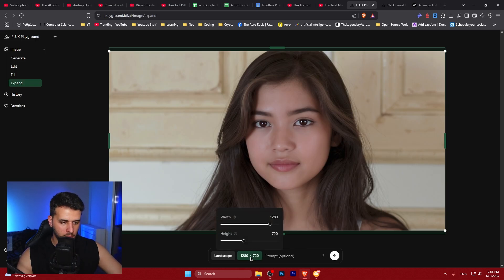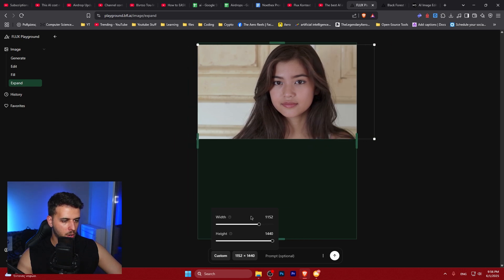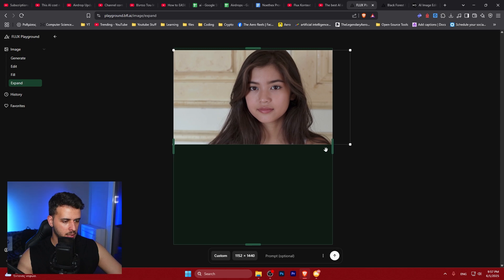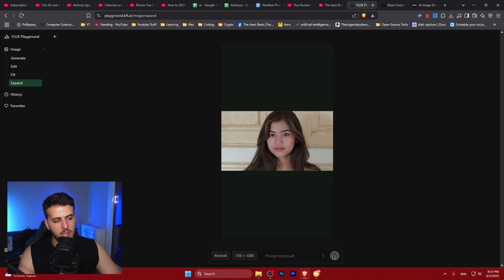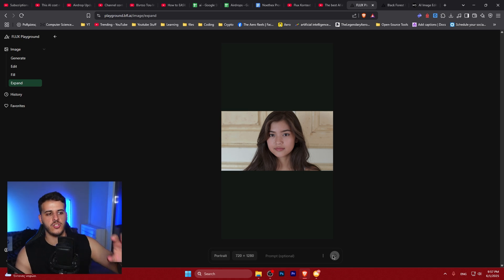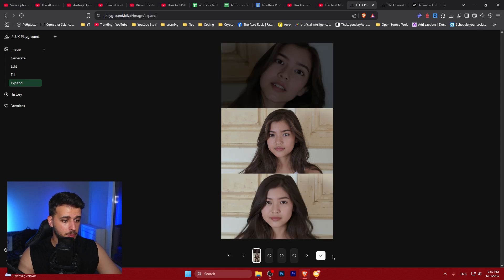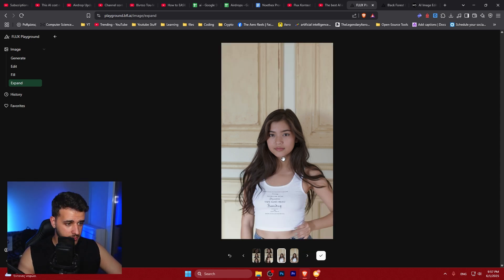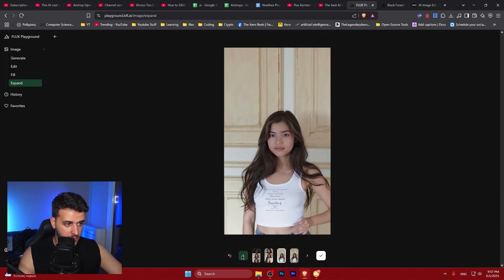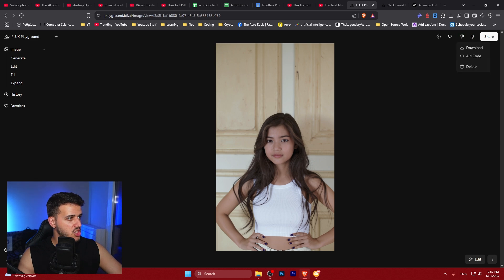The Expand feature lets you expand images to any size or change orientation. You can make images larger or rotate them. Let's go with portrait mode and change this landscape image to portrait — useful for uploading to Instagram. The result looks like an Instagram story. I like this response — it looks very nice, maybe the hand is a little weird, but it looks good.